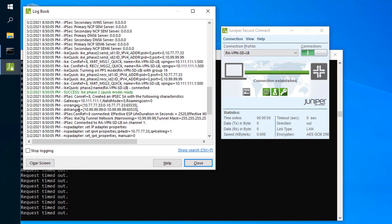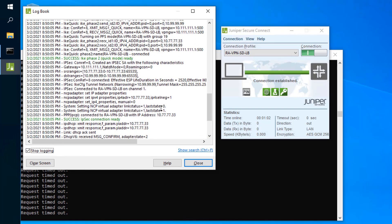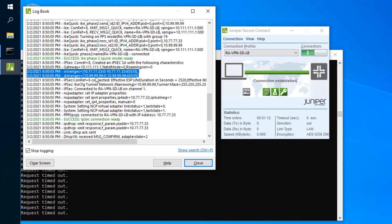In the phase two logs there's something important to note. We see source ranges 10.77.77.33 for any port, and then destination ranges 10.99.99.99 for any port 0 through 65535. This is the traffic selector information. That destination address — 10.99.99.99 — is not the server IP address. So we have a problem with the traffic selector configuration. Let's jump to the CLI of SRX1 to dig deeper.